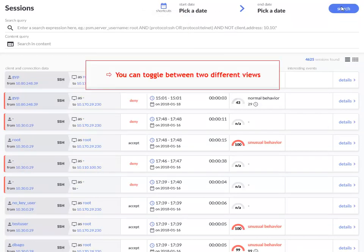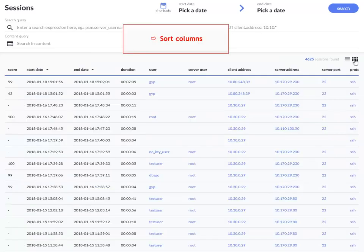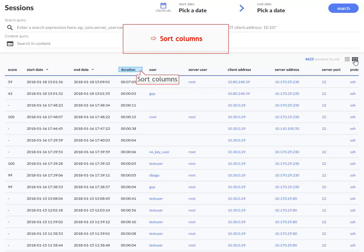You can toggle between two different views. You can quickly sort the columns. For example, to see the longest session, click Duration.